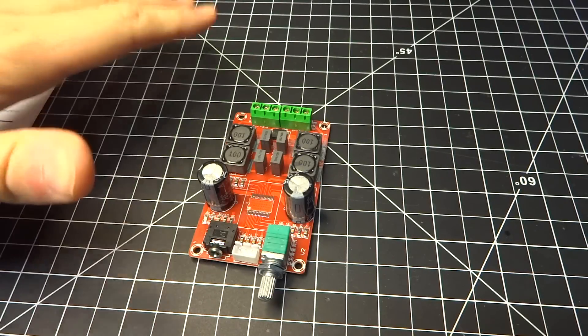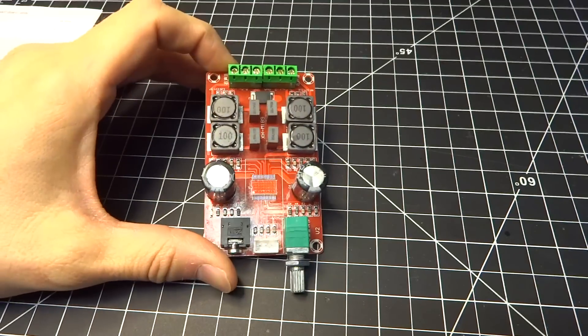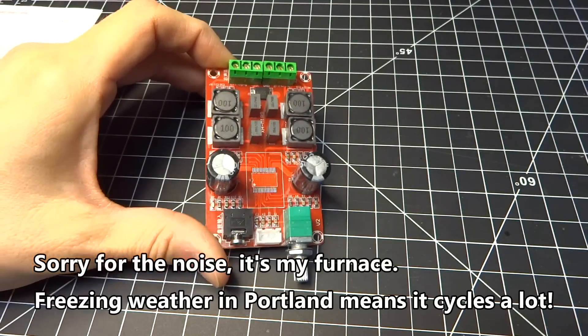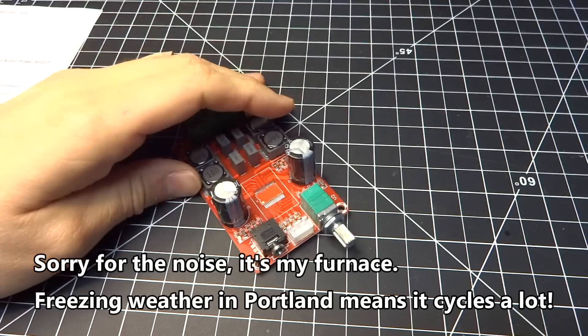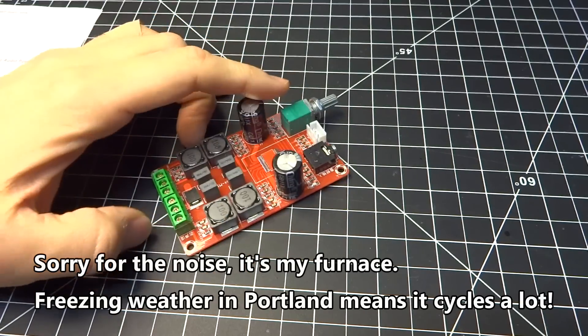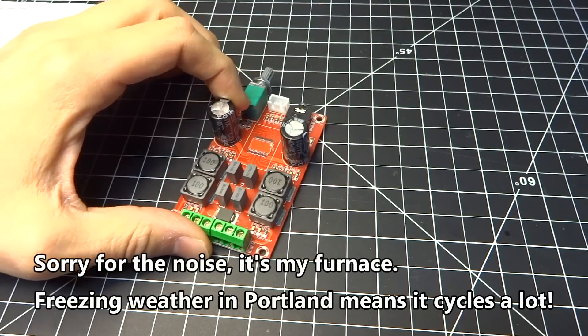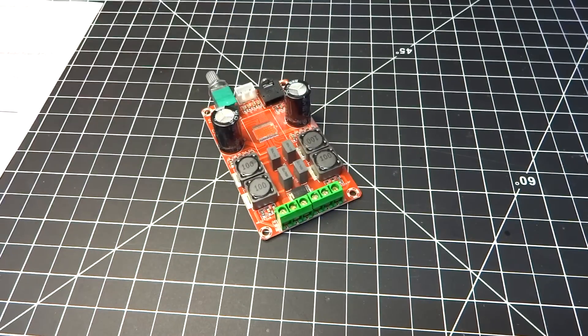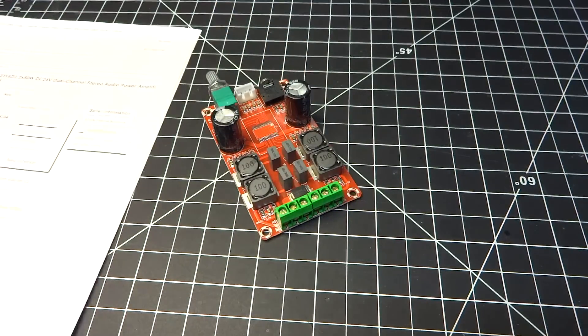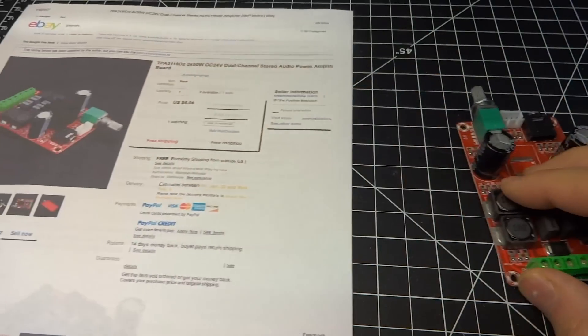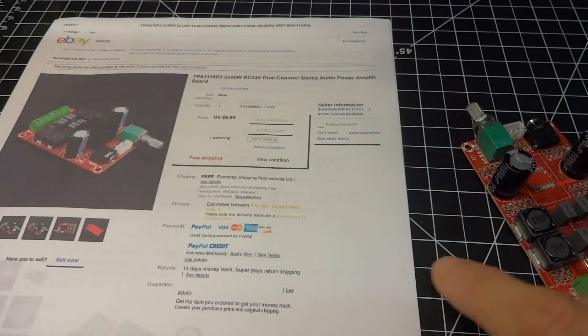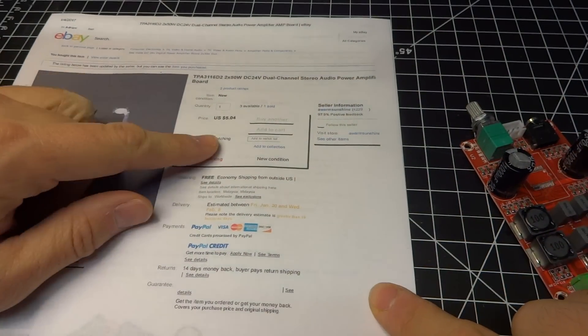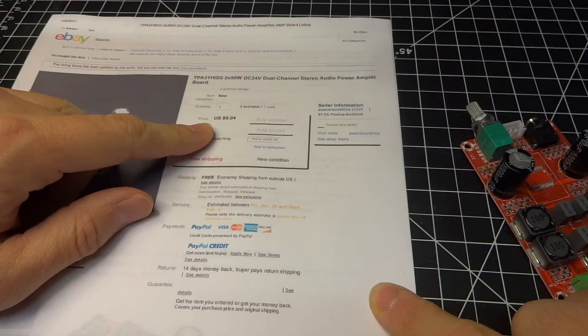Hello everyone! You may remember another video of mine where I take a look at this TPA3116 amplifier. What was cool about this is that it cost me $5. Here's the eBay listing for it. As you can see, $5.04.